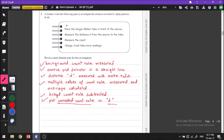Here we have a very short description of a radioactive experiment. The question asks us to describe a more detailed experiment. For any radioactive experiment, first we have to measure the background count. Then we have to make sure that our source and our detector are in a straight line. If not, then the detector will measure a value that is less than the actual radioactivity.